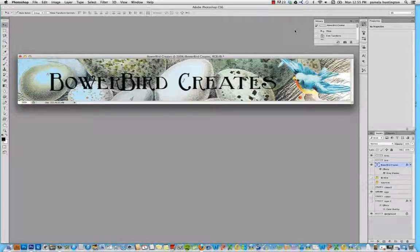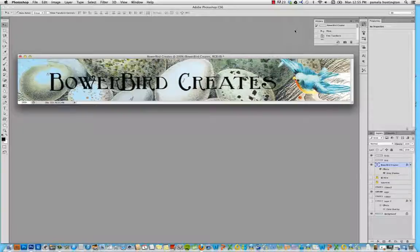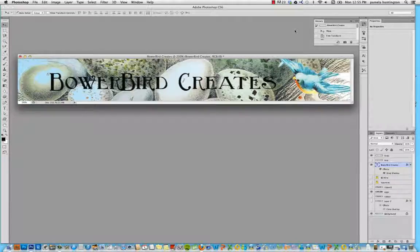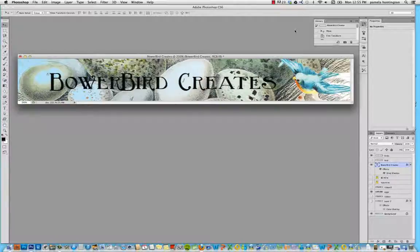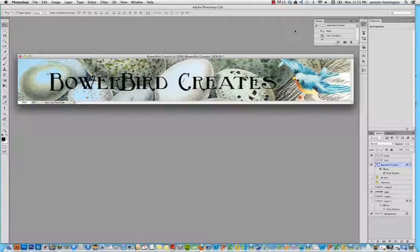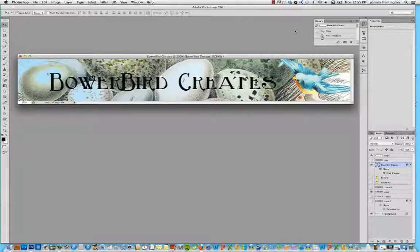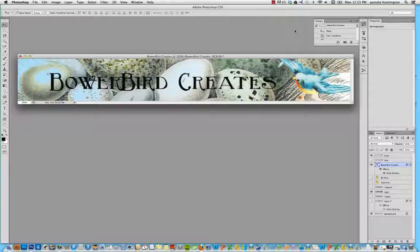Welcome, I'm Pamela Huntington. I'm part of the mixed media team for the Ice Resin group and I thought we'd do something a little different today. It occurred to me that many of you have been creating with the Ice Resin and learning from all these tutorials that you see and might now be ready to have a little Etsy shop and sell some of the things you've been making.